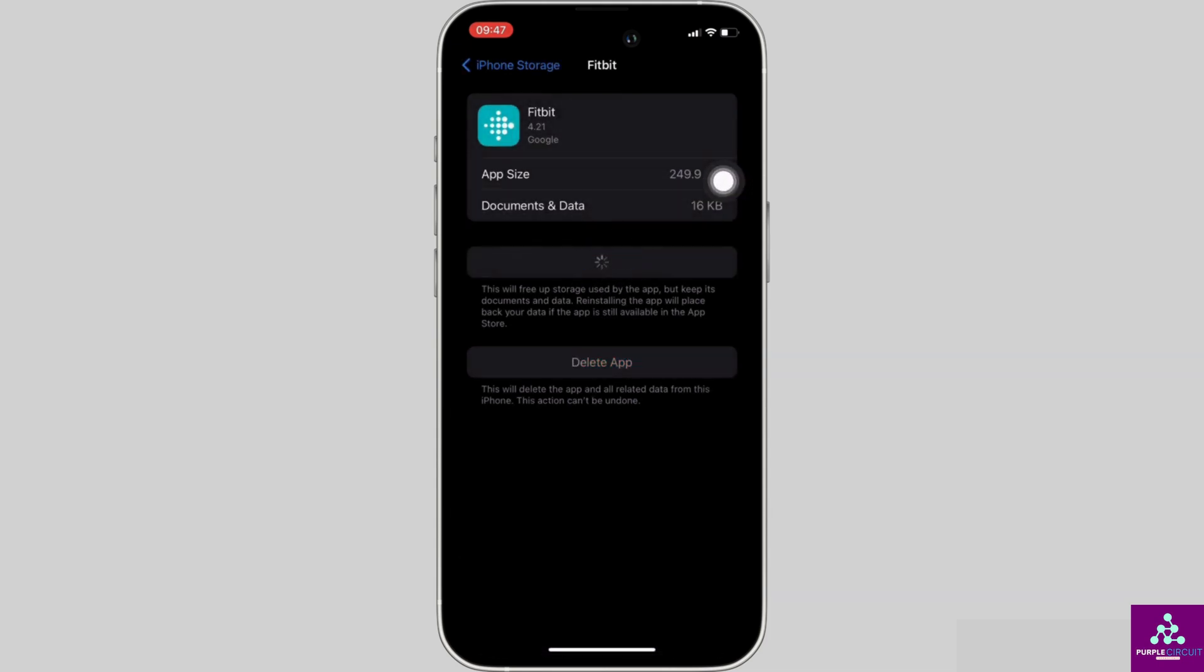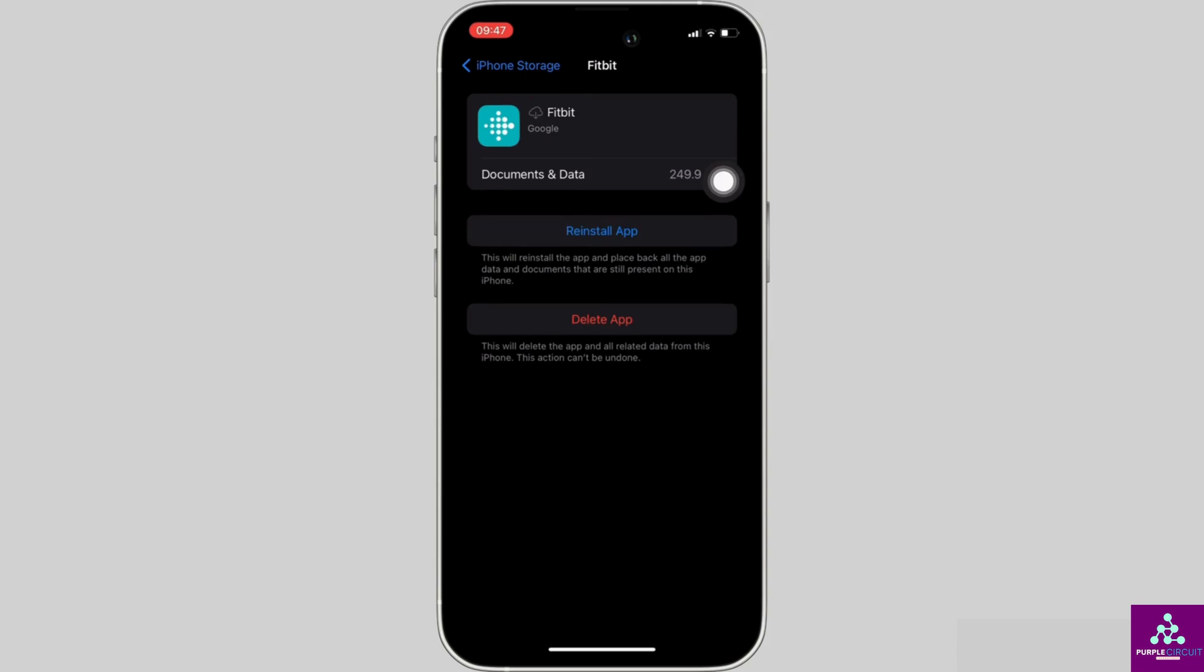It means clearing the cache and the storage of the application. Well, it will remove all of the unwanted bugs from the app and make your application run smoothly. With the help of this, it might fix the issue that you have been facing.